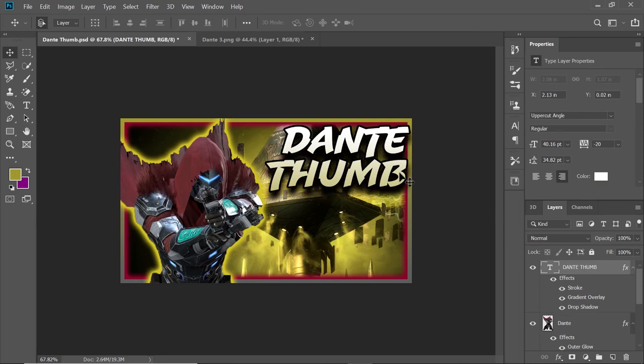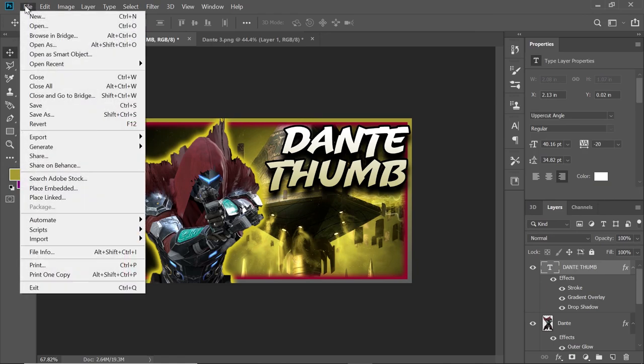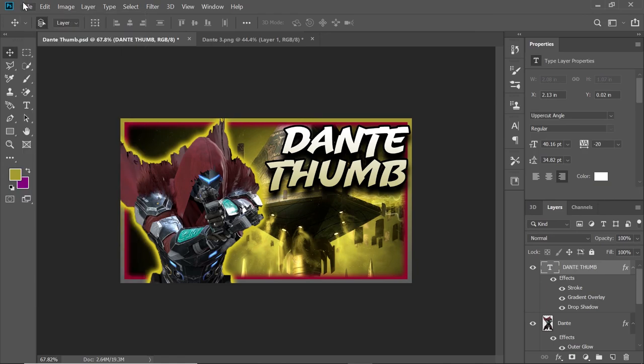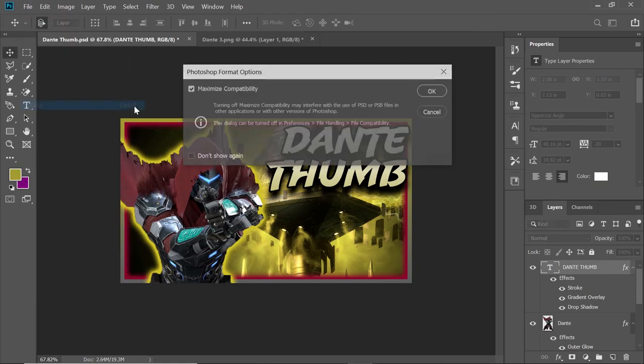That looks pretty good — so that's going to be our Dante thumb. Now that we have this all set up, what you can do is go to File > Save and save it.